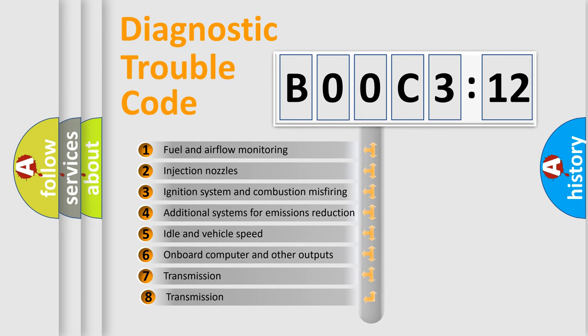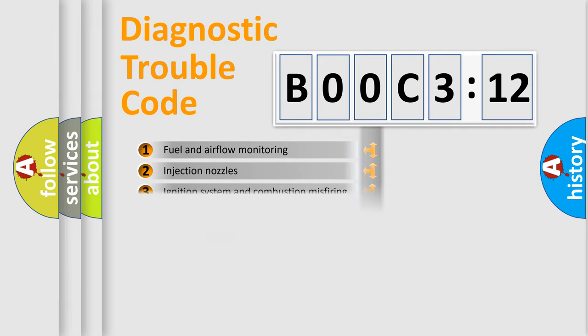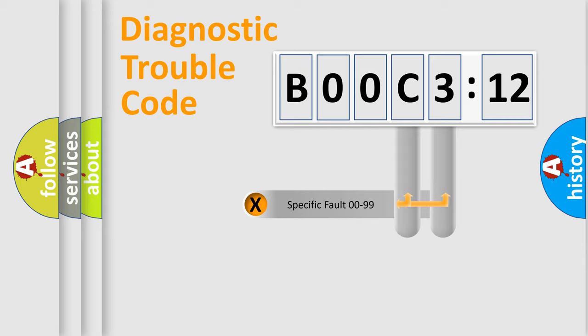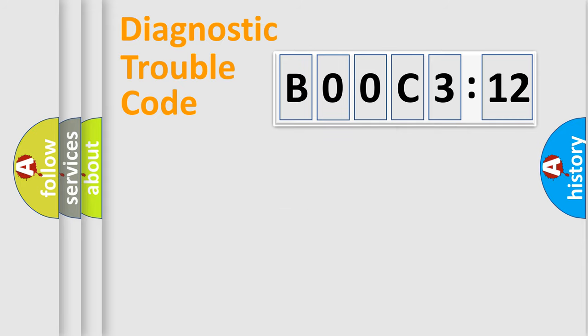The third character specifies a subset of errors. The distribution shown is valid only for the standardized DTC code. Only the last two characters define the specific fault of the group.